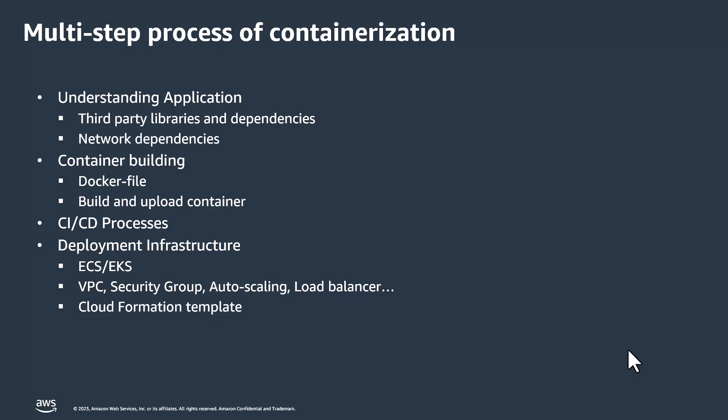And third is the CI-CD process, like how I'm going to deploy the containers continuously with the automation. And last is the deployment infrastructure. ECS, EKS, and the VPC, Security Network, Auto Scaling, you have to plan for all these.